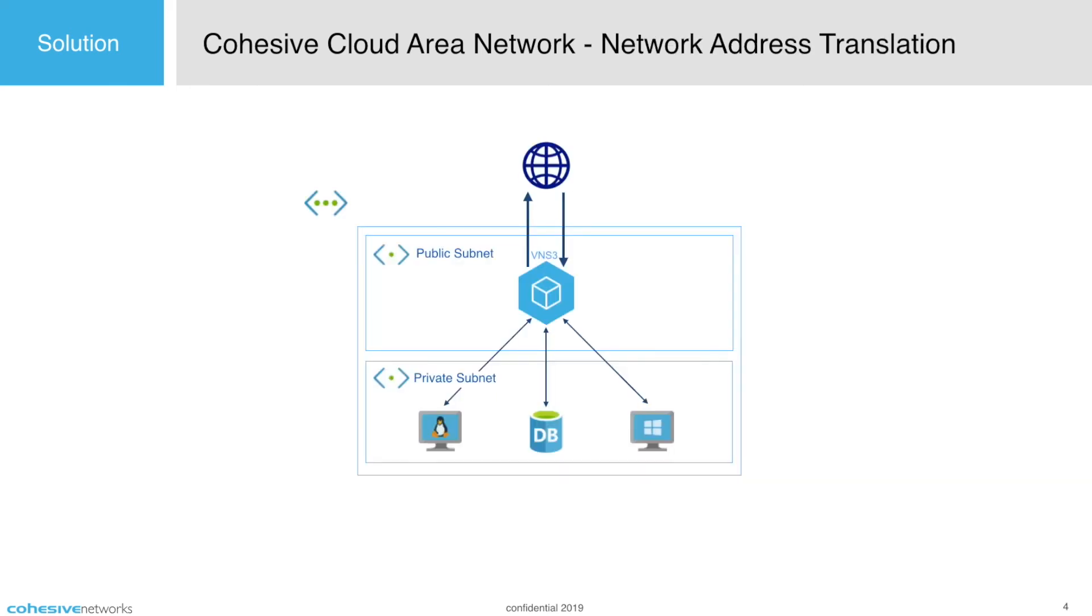Network address translation. VNS3 can be used to provide internet access to your private subnets when configured as a NAT device. In this configuration, VNS3 is in a public subnet, whilst your sensitive servers are isolated in a private subnet. When these servers need updates or connectivity to certain services, they can reach the internet via VNS3, where all traffic in and out can be monitored or restricted.